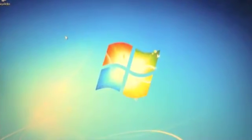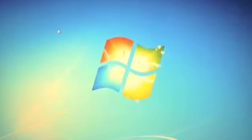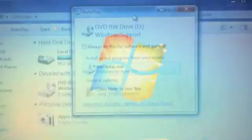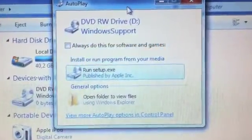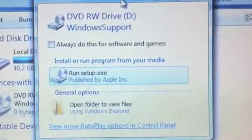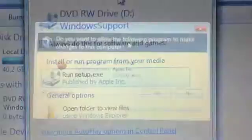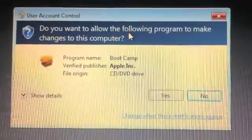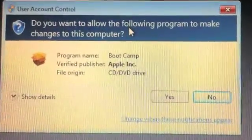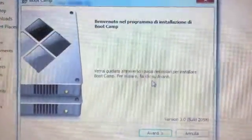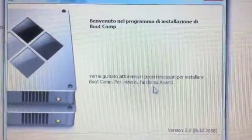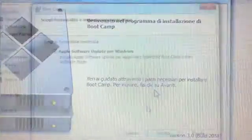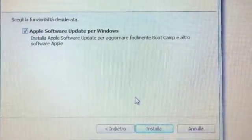Now you must install Windows support. Insert in your DVD player the disk you burned or the Mac OS installation DVD and run setup. After the Boot Camp installation you can reboot your system and use Windows with Mac drivers.